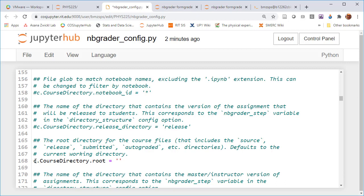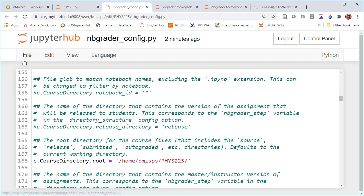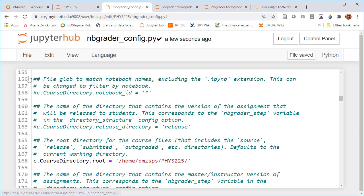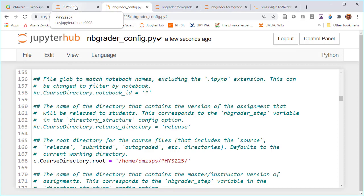That is this CourseDirectory.root. We uncomment that line and we specifically put in the home directory for the course. Since I'm the instructor, I have the full copy of all the course materials that get stored in my directory and that's this phys225 directory that was just created. We can save that.